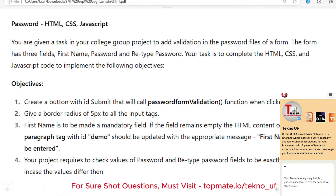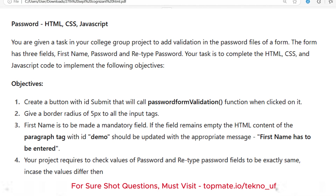In this HTML/CSS/JavaScript coding portion they have given, let's say, 10 marks total. Each objective will have separate marks — maybe 3, 3, and 4. You have to achieve all objectives one by one. If you cannot solve the full code, at least try to fulfill two validations, or at minimum one validation.